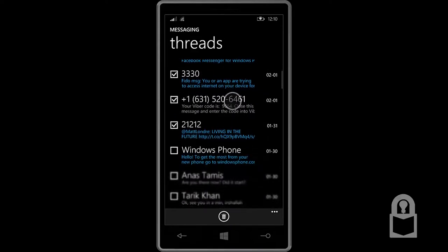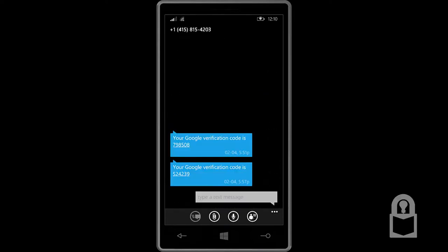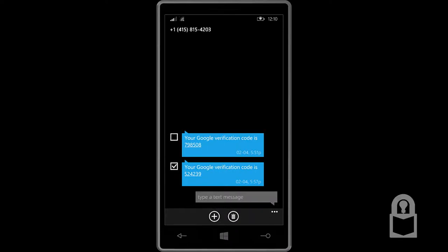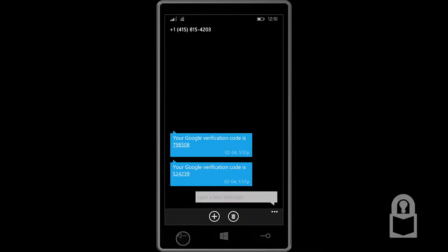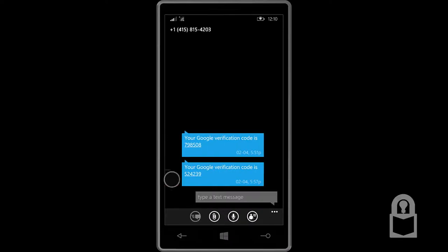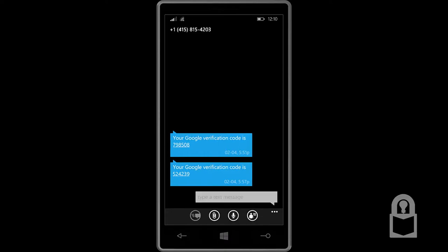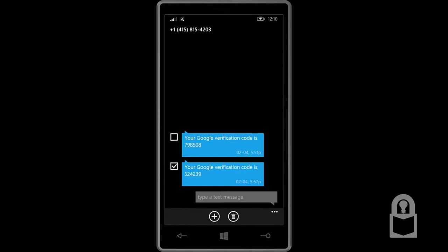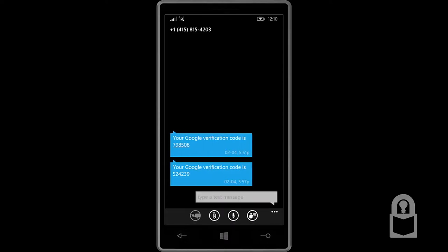Now I could select multiple ones. And to select a message here, I could also tap on the left side of the message like so. There you go. You could select multiple messages like that as well.